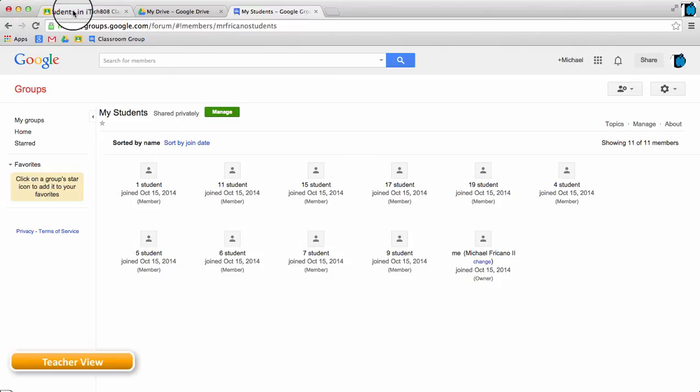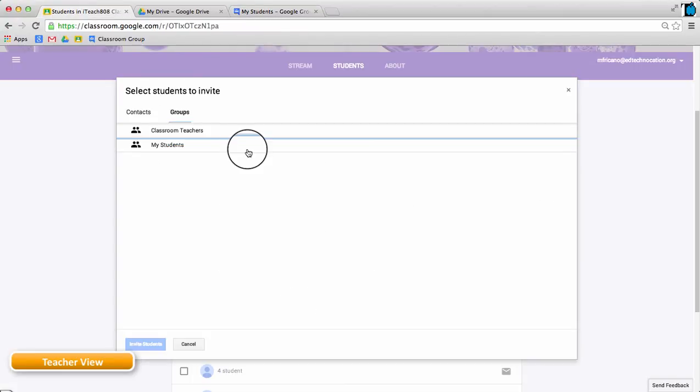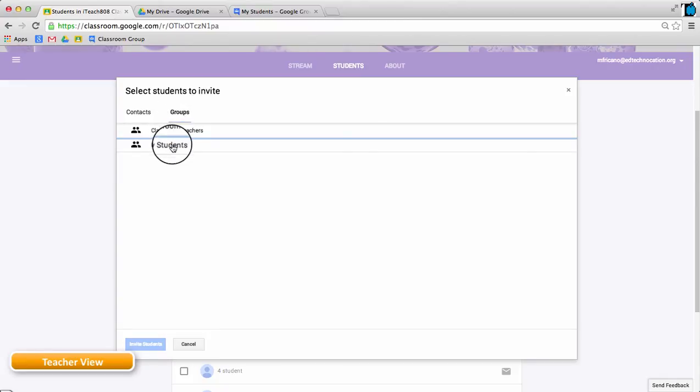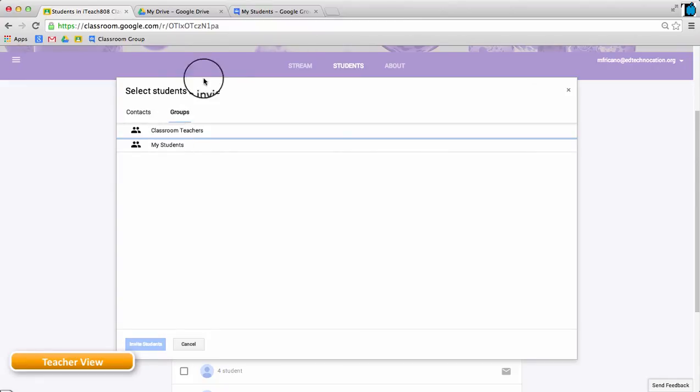the teacher can go back to the classroom, and they can select one of the groups they've created, or one of the groups they have access to, in the invite box.